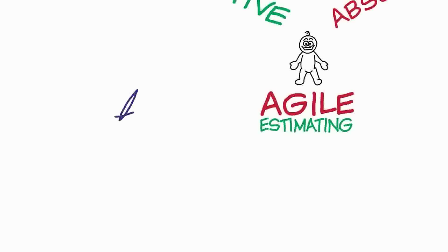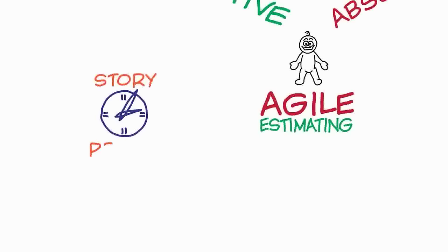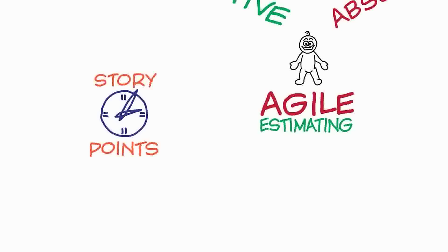In agile estimation, we use a thing called story points. A story point is just an abstract unit of time. For a particular team or person, a story point might be half an hour or an hour or a day or maybe even a week. The idea with a story point is to take us away from thinking in terms of absolute time estimates and to start doing our estimation relatively.